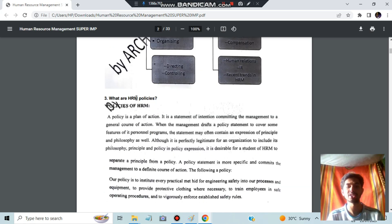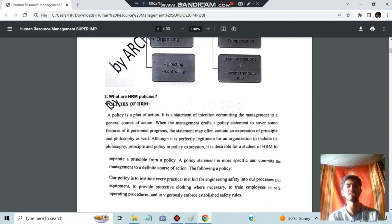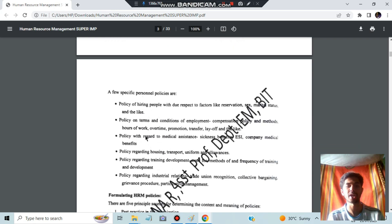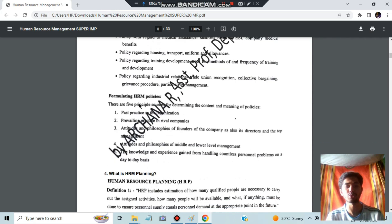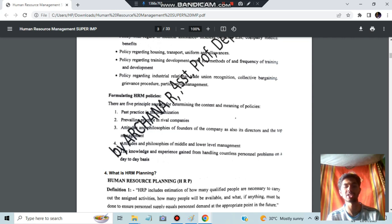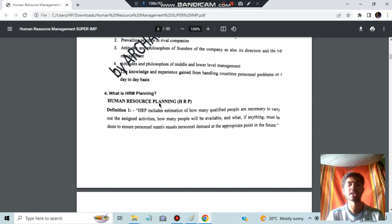Next, we have HRM policies. A policy is nothing but a plan of action, formed to achieve something. In HRM, policy means making a plan to manage human resources — that is called HRM policies. Personal policies include: policy of hiring people, terms and conditions, medical assistance, housing, transport, uniform, training and development, and industrial relations. To formulate them, we consider past practices, prevailing practices, attitudes and philosophies of middle and lower-level management, and knowledge and experience gained.